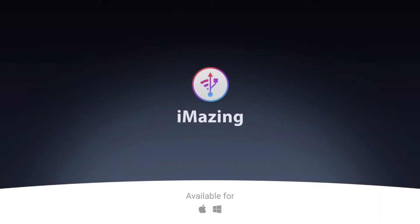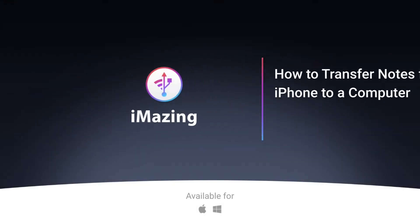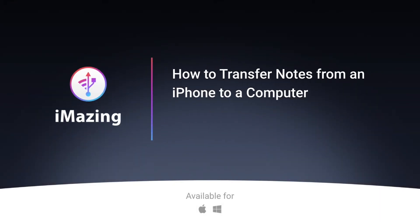Hi, this is Kirk from iMazing. Today I'm going to tell you how you can transfer notes from your iPhone to your Mac or PC.